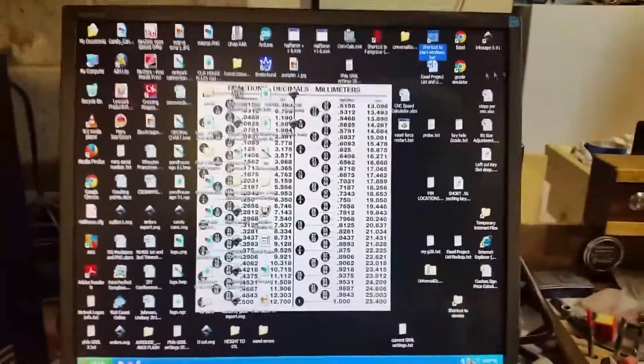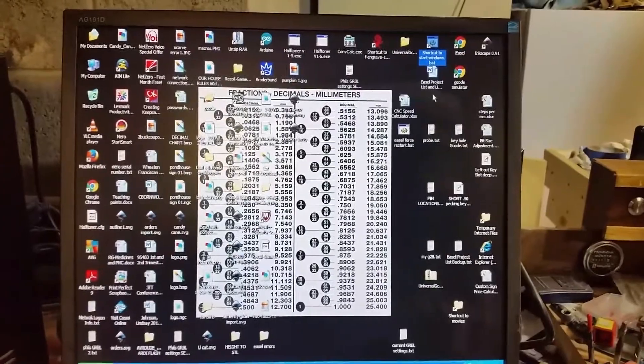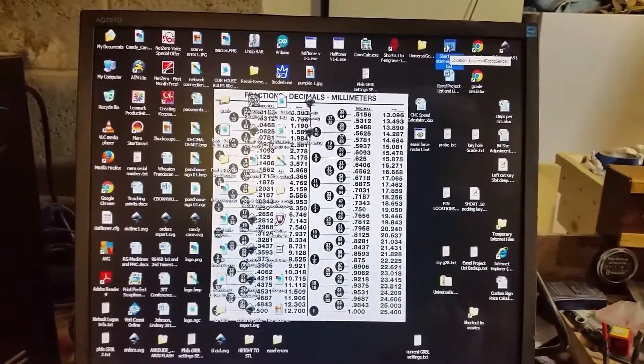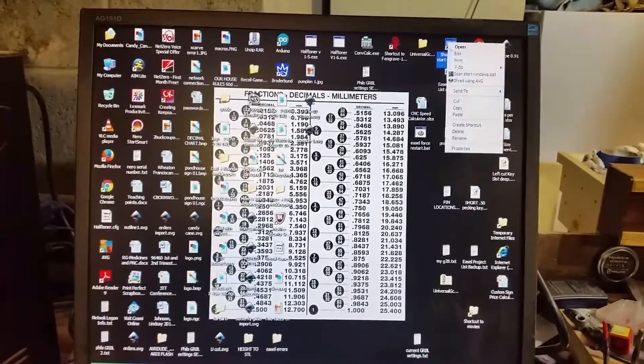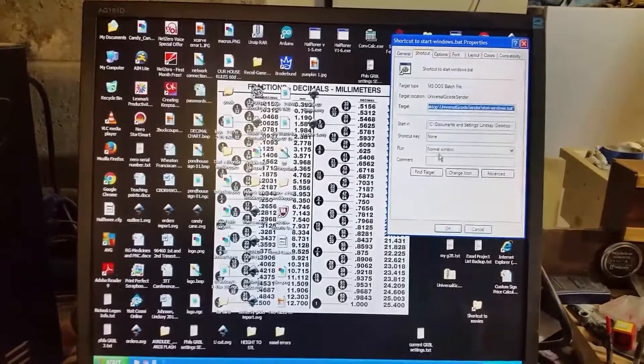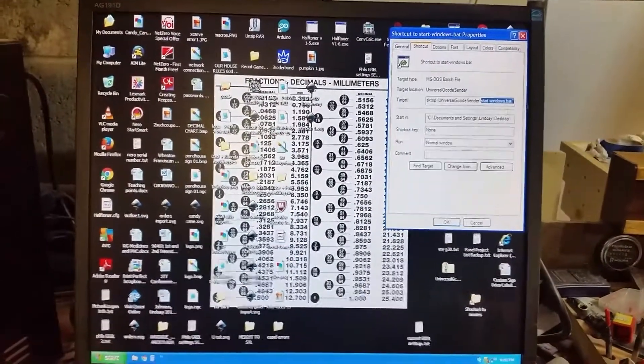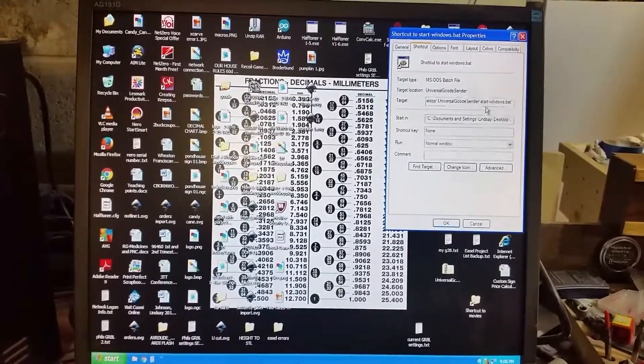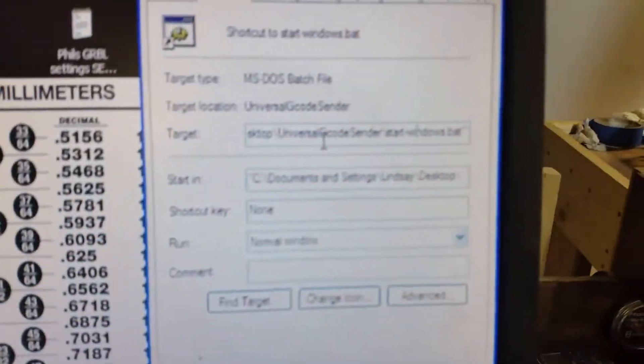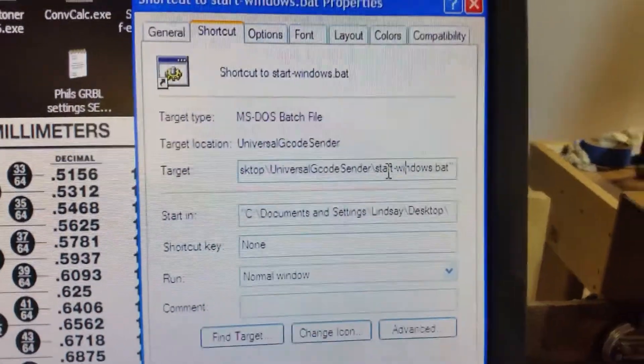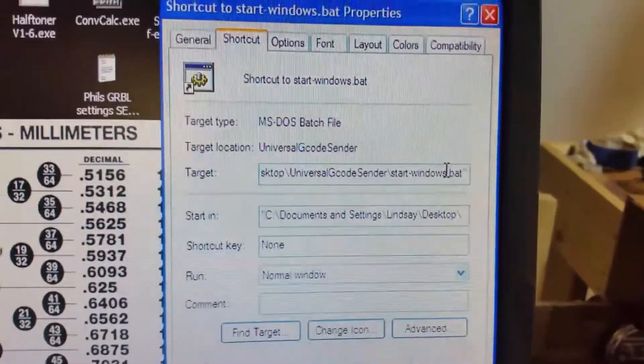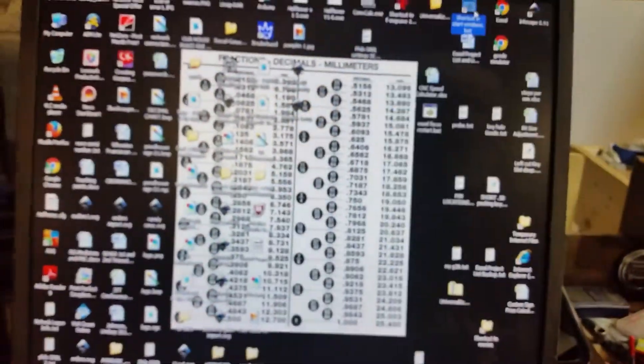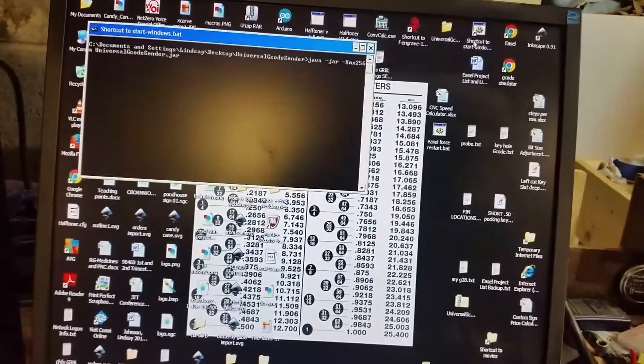Alright, I'm going to quickly show just a little bit about UGS. Right here is my shortcut to the bat file under the UGS folder, just goes to the start windows bat file. So I double-click on that.